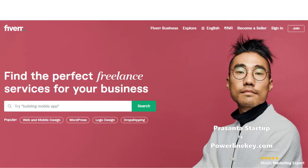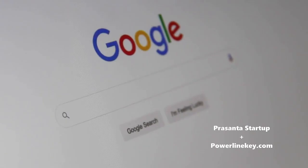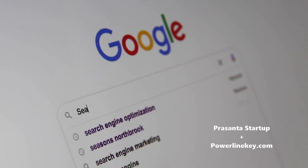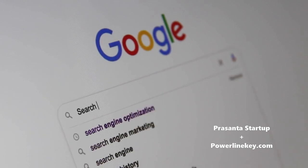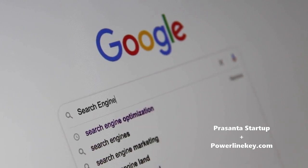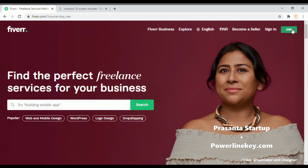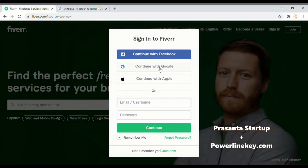For that, we'll go to Fiverr.com — the link you may find in the description below. Fiverr.com is a global, competitive, and trusted freelancer platform, ranked among the top 100 most popular sites in the United States and other countries. On Fiverr you have to sign up free as a buyer and verify yourself easily.